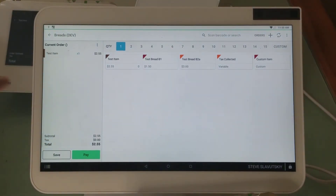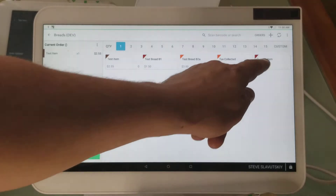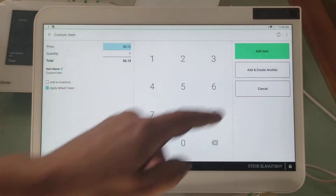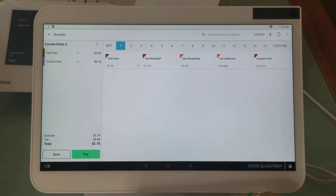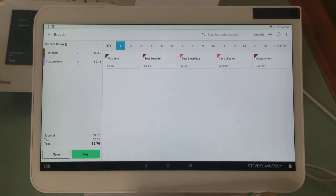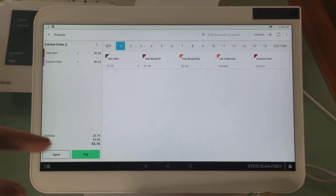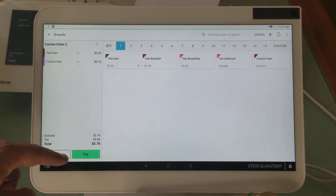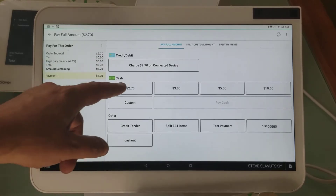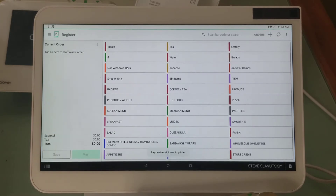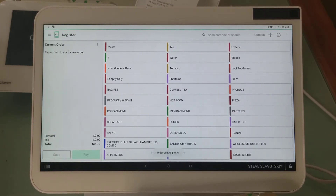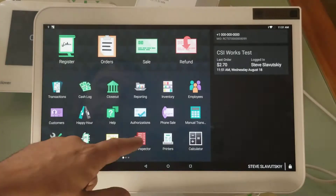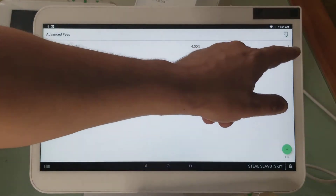There's the item right there from inventory, and then there's the custom item. The difference is that one came from the inventory, and the other one is not even an item — it's just a charge of 15 cents, that's all that is. When you're using your register app to trigger other fees using the advanced fee app, it will not react to a custom item. Let me demonstrate.